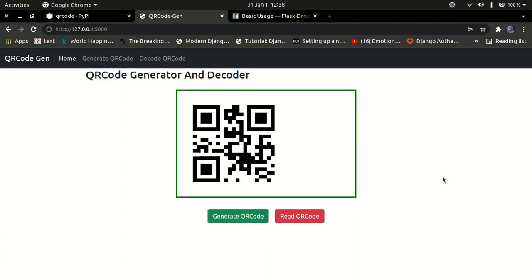Hello YouTube, welcome back to my channel. In this tutorial I'm going to begin a new series where I'm going to build a website that can generate QR codes and also decode those QR codes, using Python. If you're new to the channel please consider subscribing and hit the notification bell so you never miss any update when I upload videos on this project.